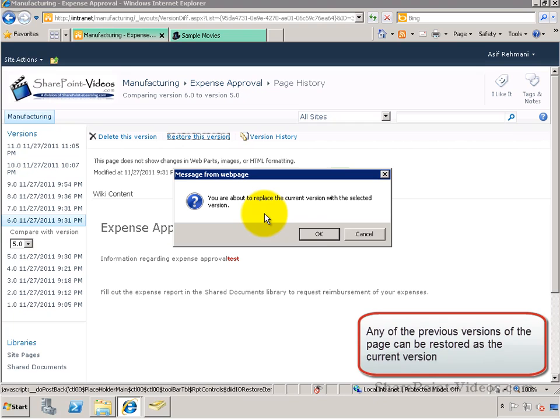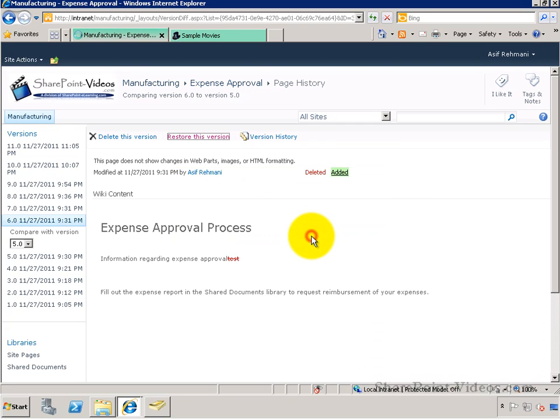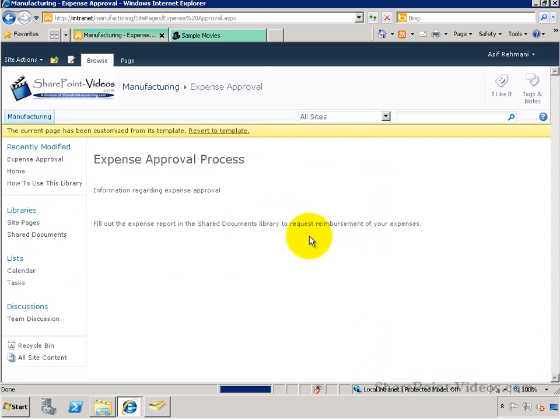Once that's done, it asks you, first of all, are you sure you want to do this? If you commit to it, it will replace the current version with that version.